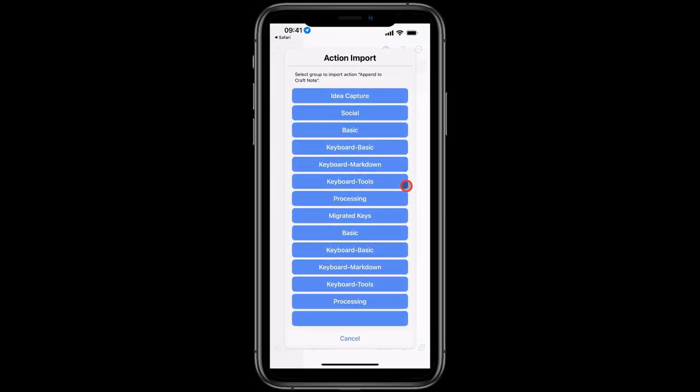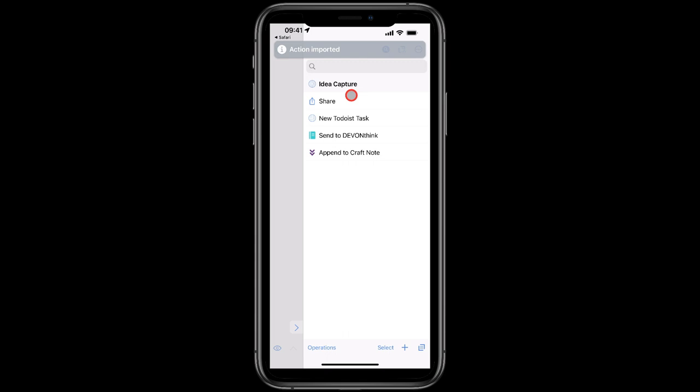Now I need to add this one to one of my Drafts action groups, so this is definitely going to go in Idea Capture for me, which is where I'll be having all of my ideas as I'm on the move.